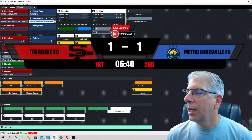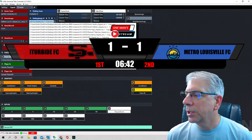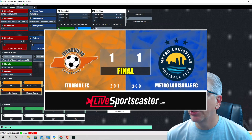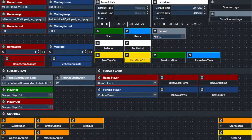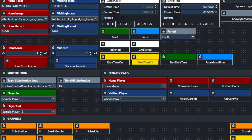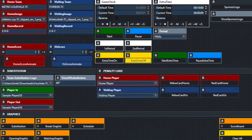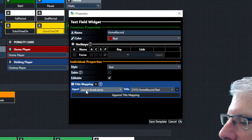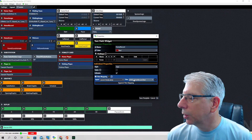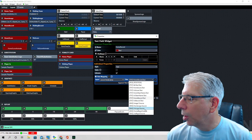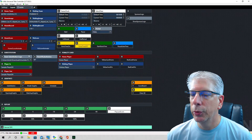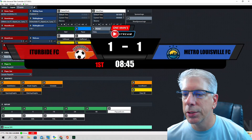On the break graphic, we have the record which comes in right here. These are text widgets as well, mapped to that particular break graphic. The title mapping is through the soccer break graphic — since this is the home record we're dealing with, we make sure we choose the home record text through all the elements in that graphic.